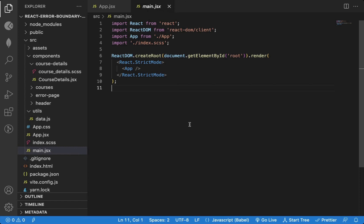In this video, you will see how to use React Error Boundary to correctly handle runtime errors generated by your application.